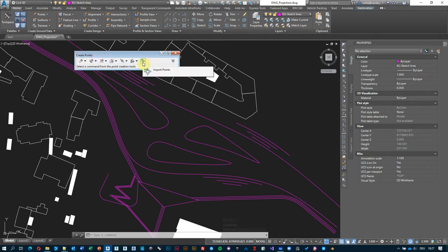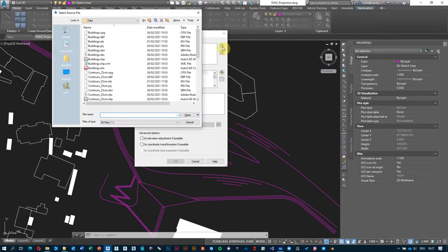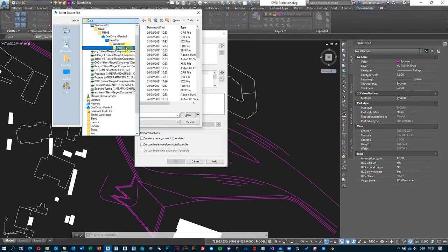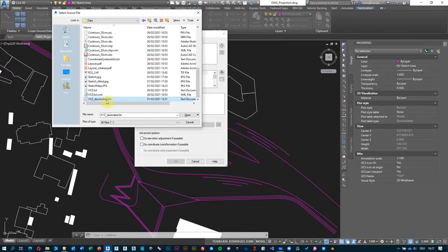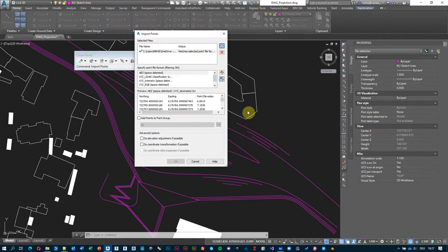First, choose the file to import from — click the Add Files button, navigate to your folder, and select the XYZ decimated TXT file. If you can't see it, make sure you have All Files selected in the file type dropdown. Once opened, the menu populates with available formats. We need to tell Civil 3D how to interpret the data — in our case X is easting, Y is northing, and Z is elevation.